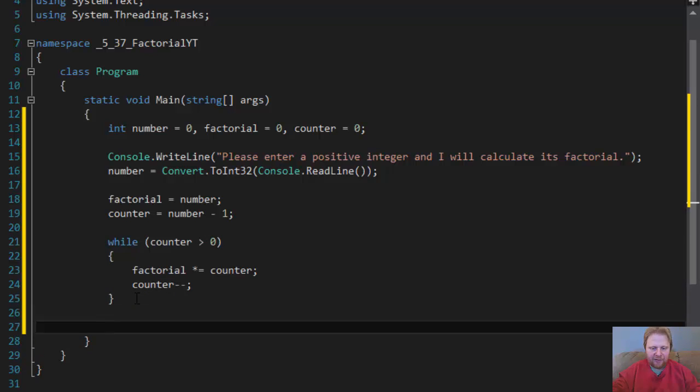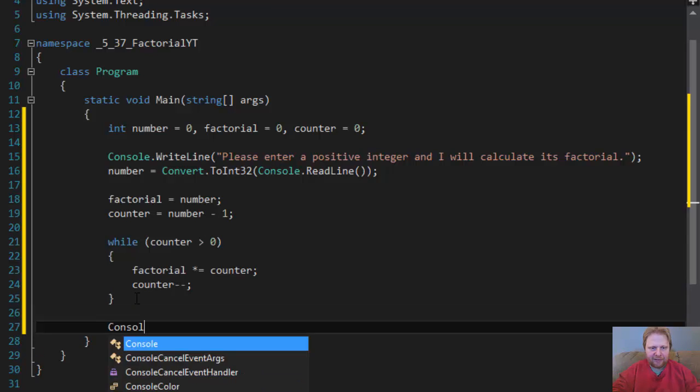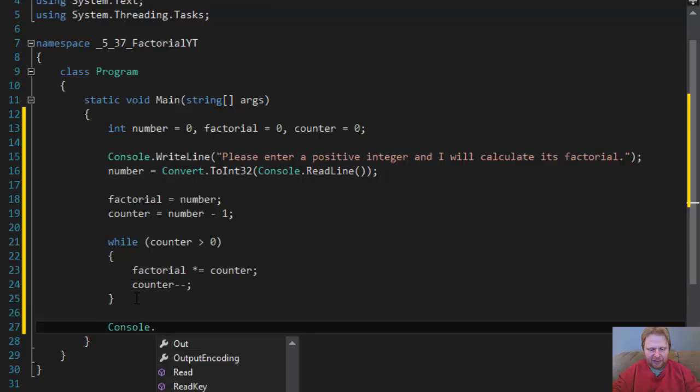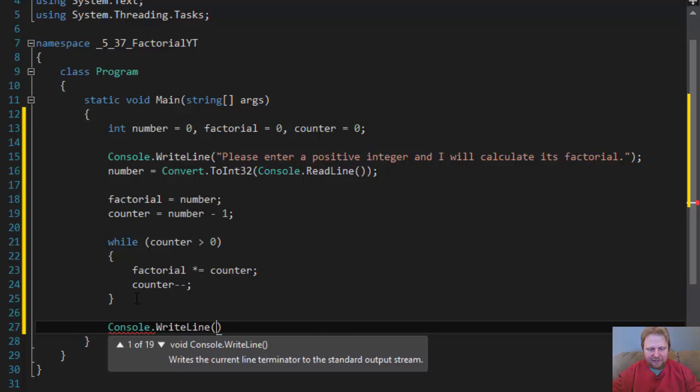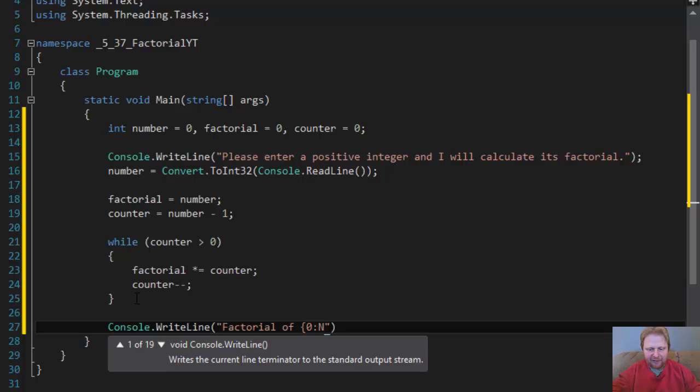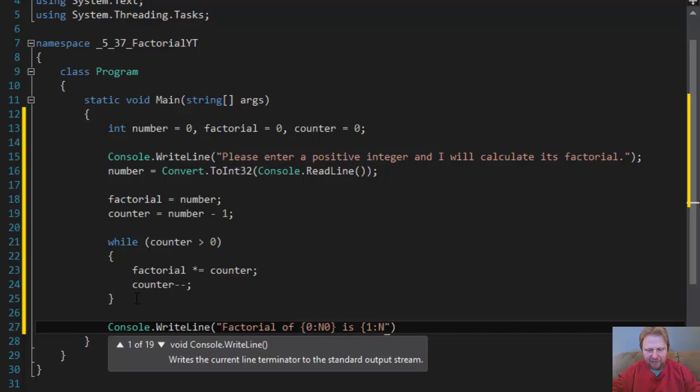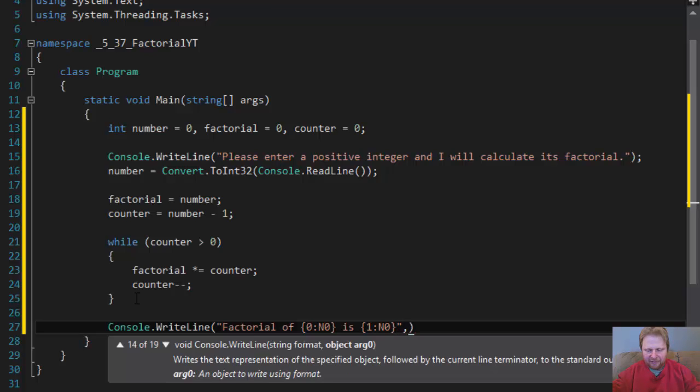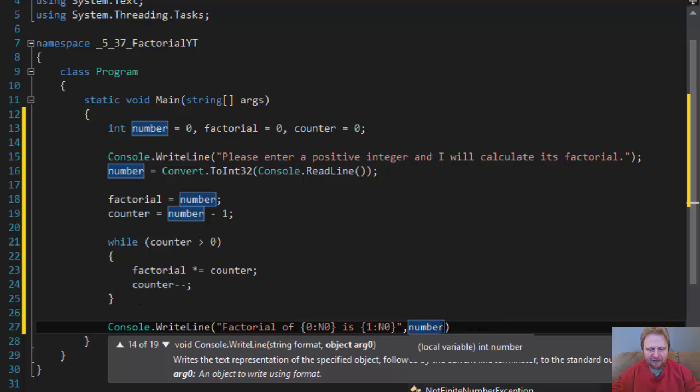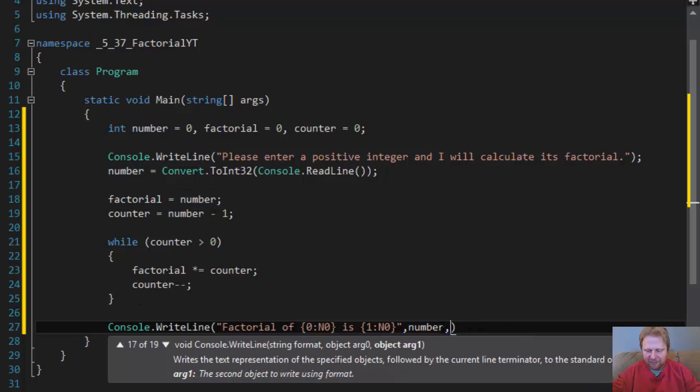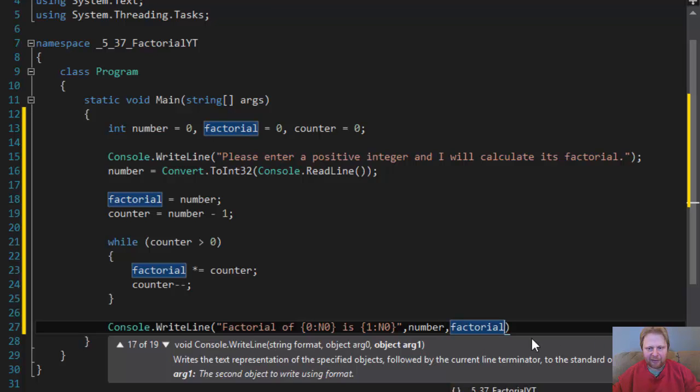And all we have to do is output the result, right line, factorial of, let's say, let's format it like a number is going to be another number. And so it will be the original number. In other words, it will read factorial of 5 is the factorial that we calculated.